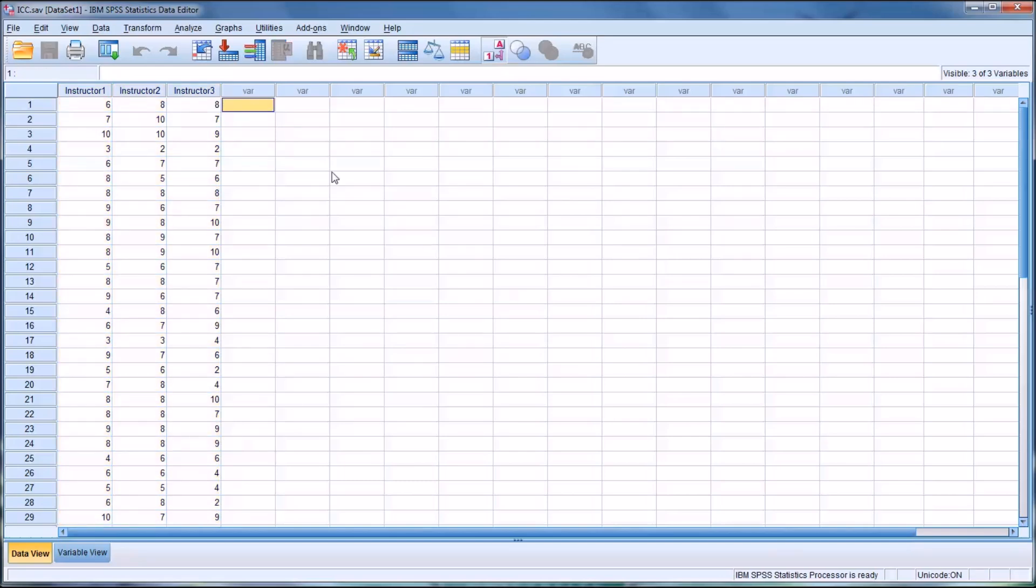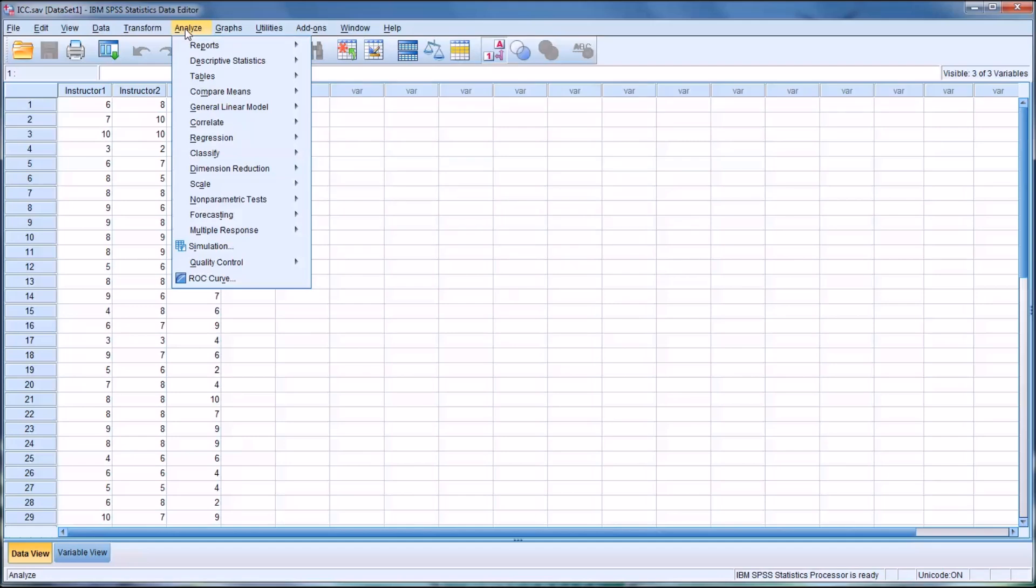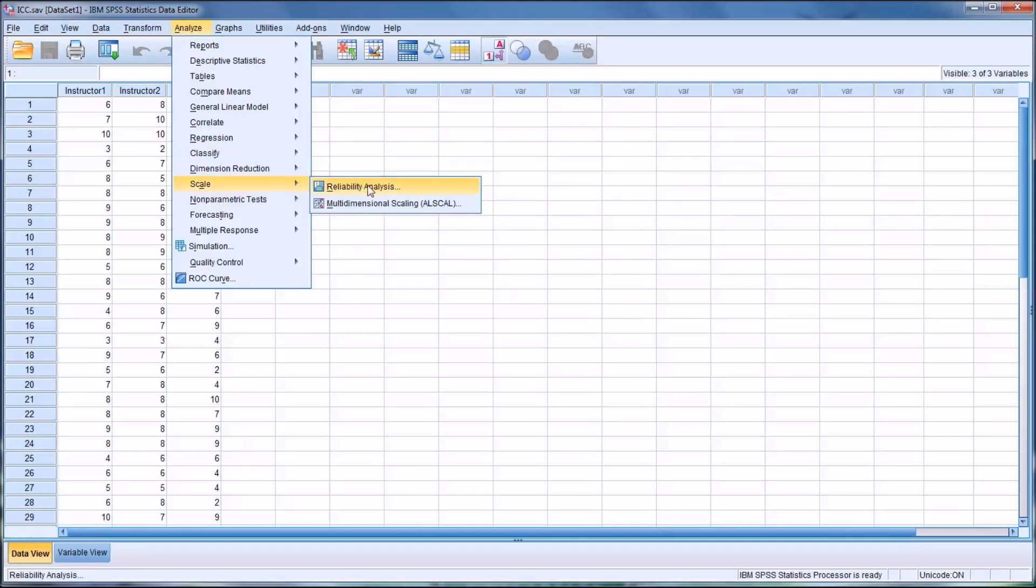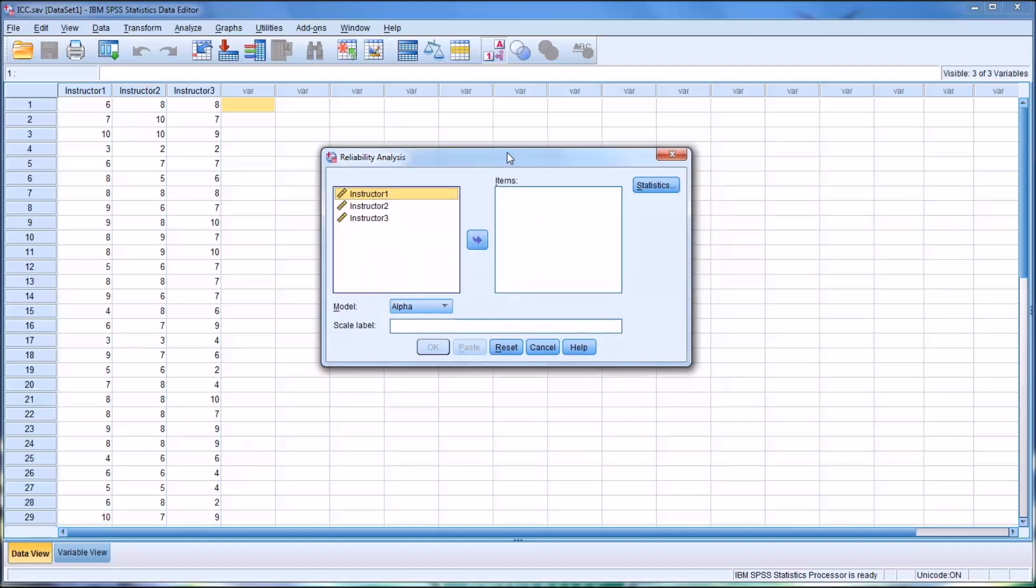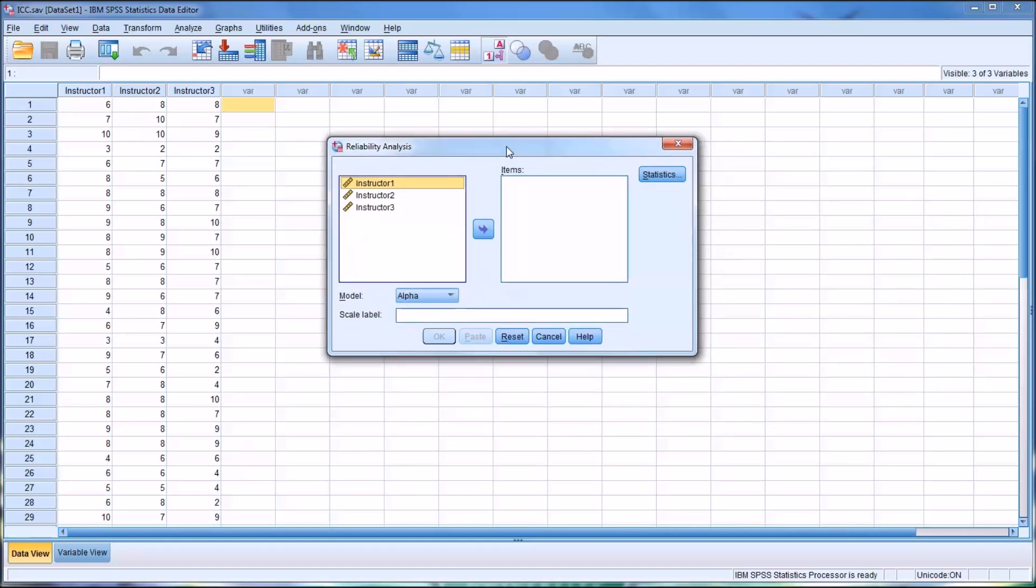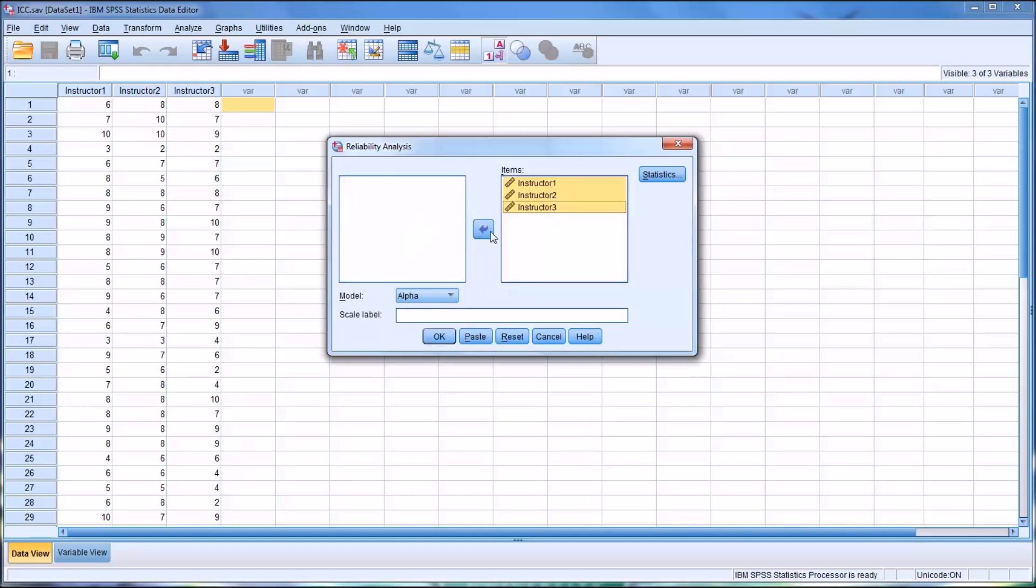First we're going to go to Analyze, then Scale, then Reliability Analysis. This is the dialog that comes up. You can see that I have Instructor 1, Instructor 2, Instructor 3, all as variables. I'm going to select Control-A and then push them all over to Items.